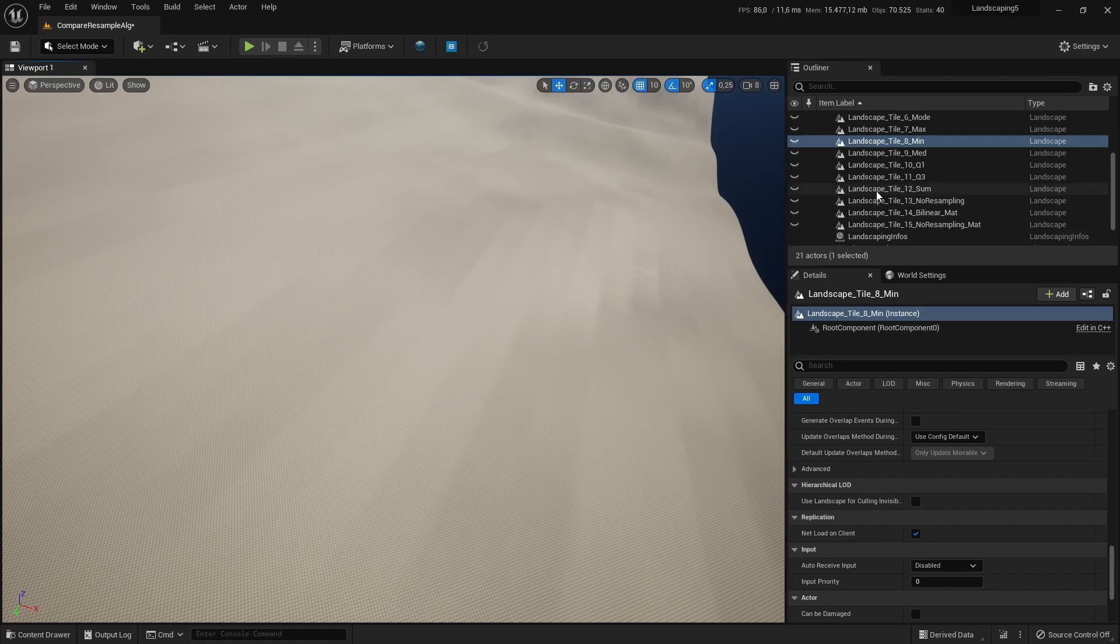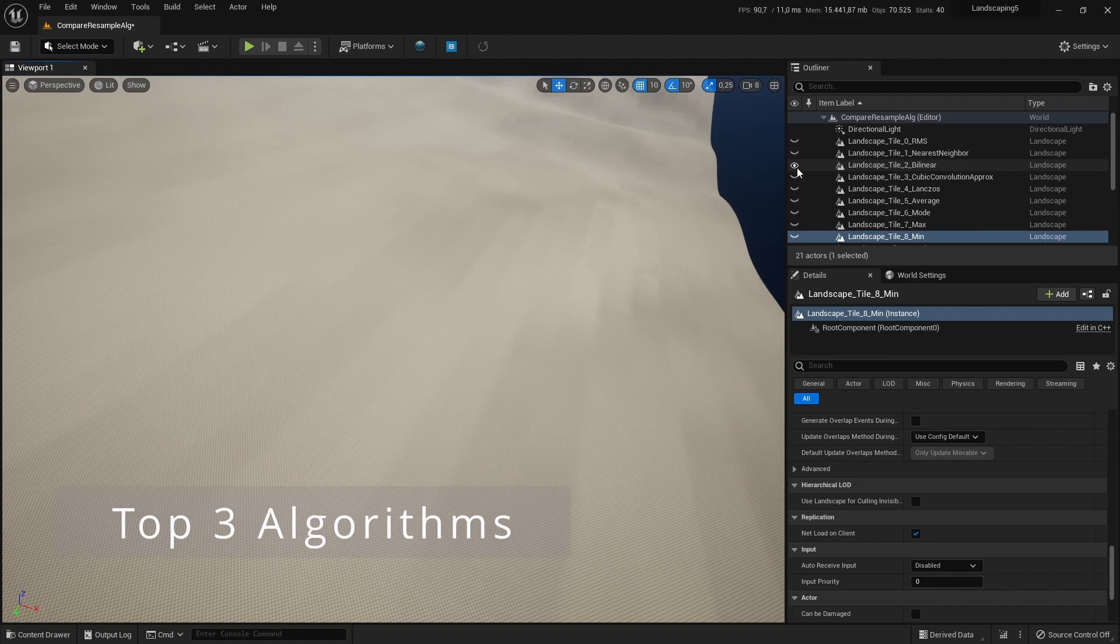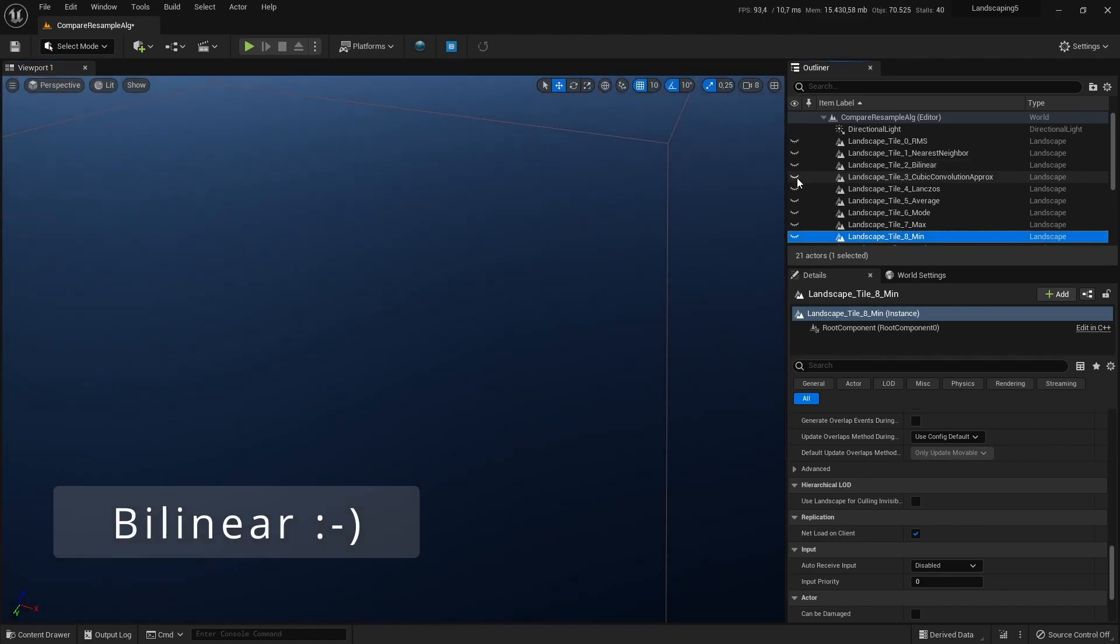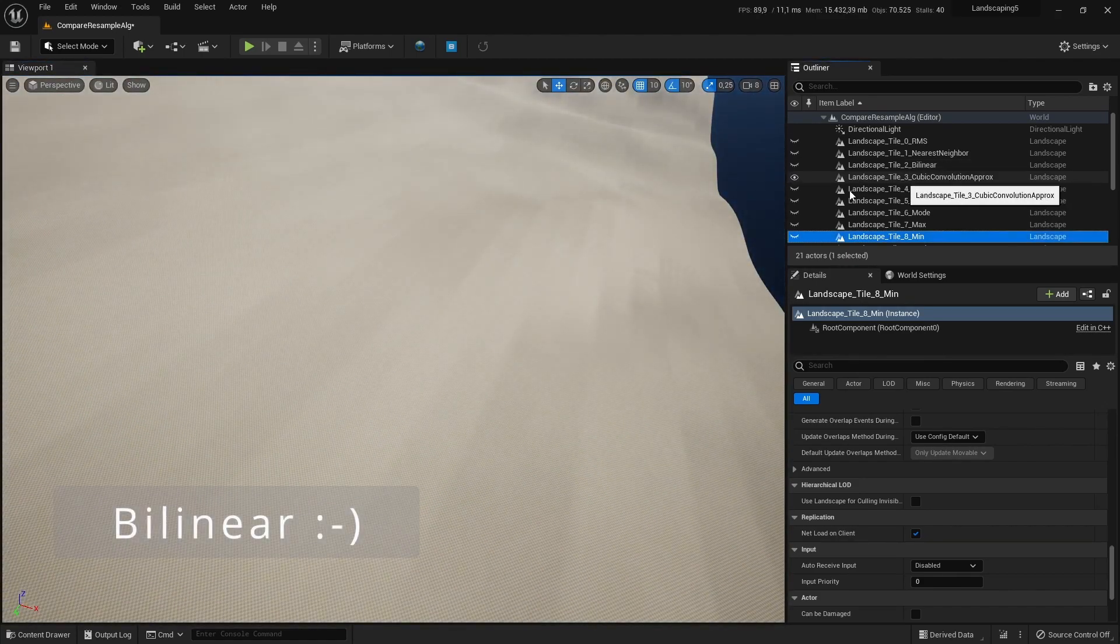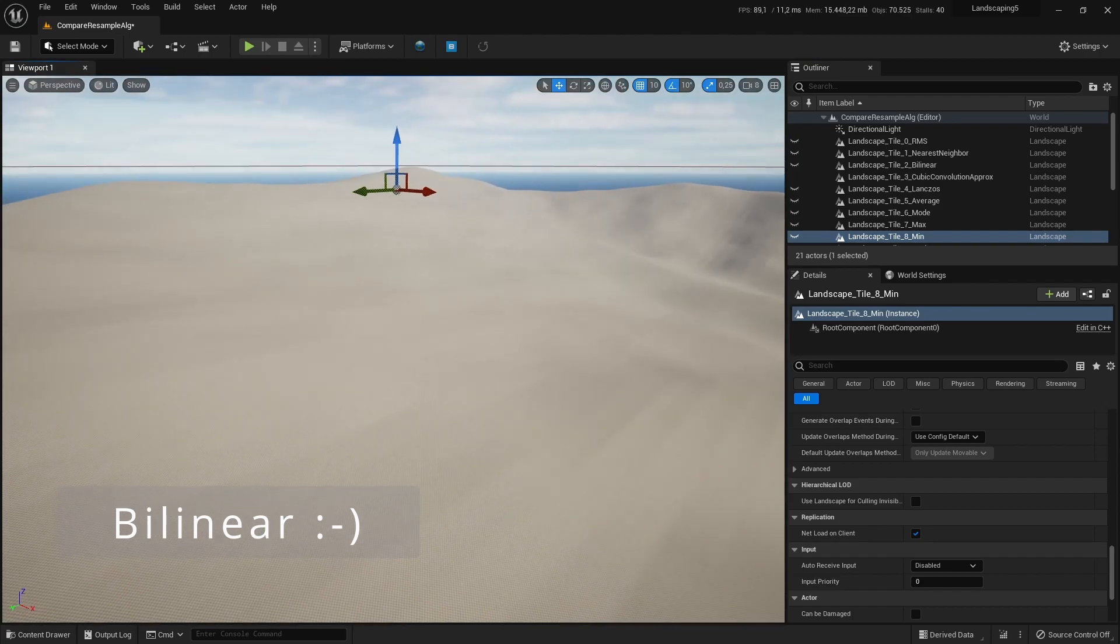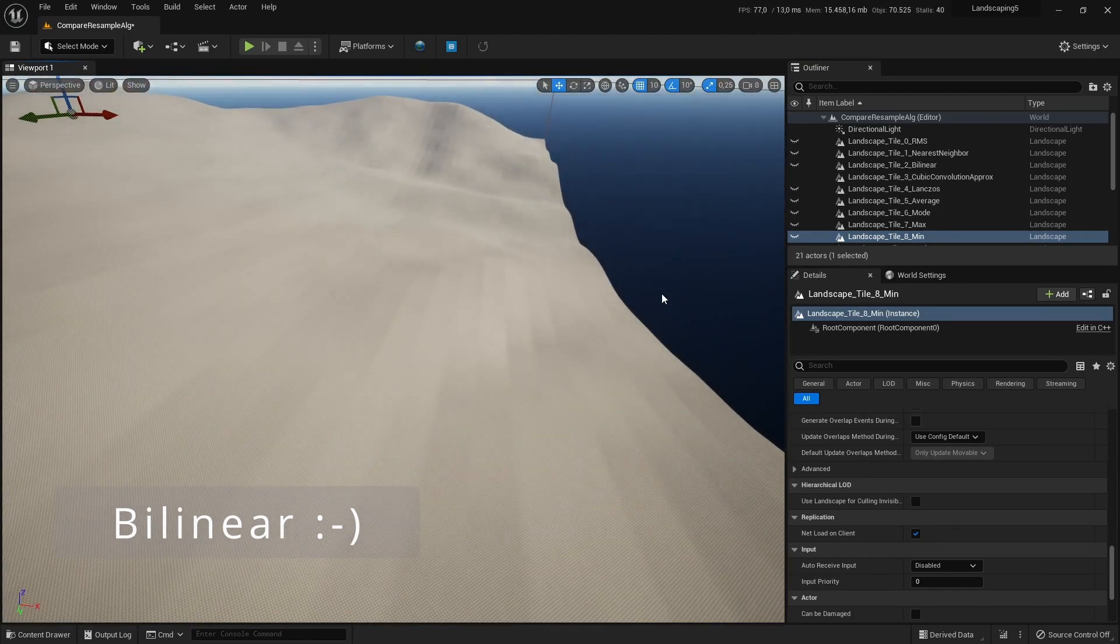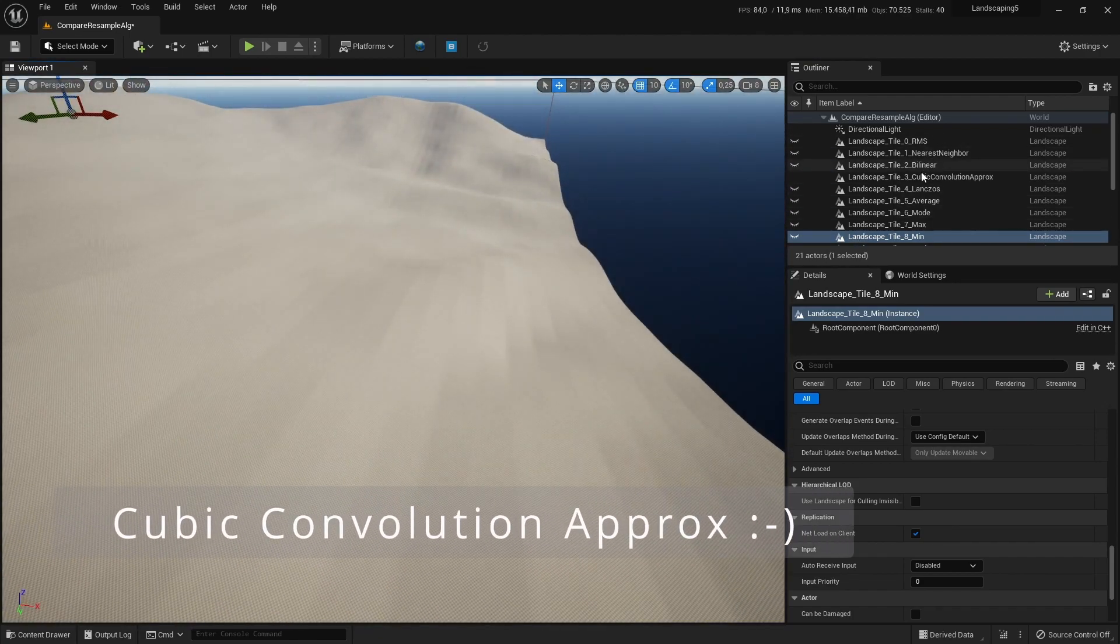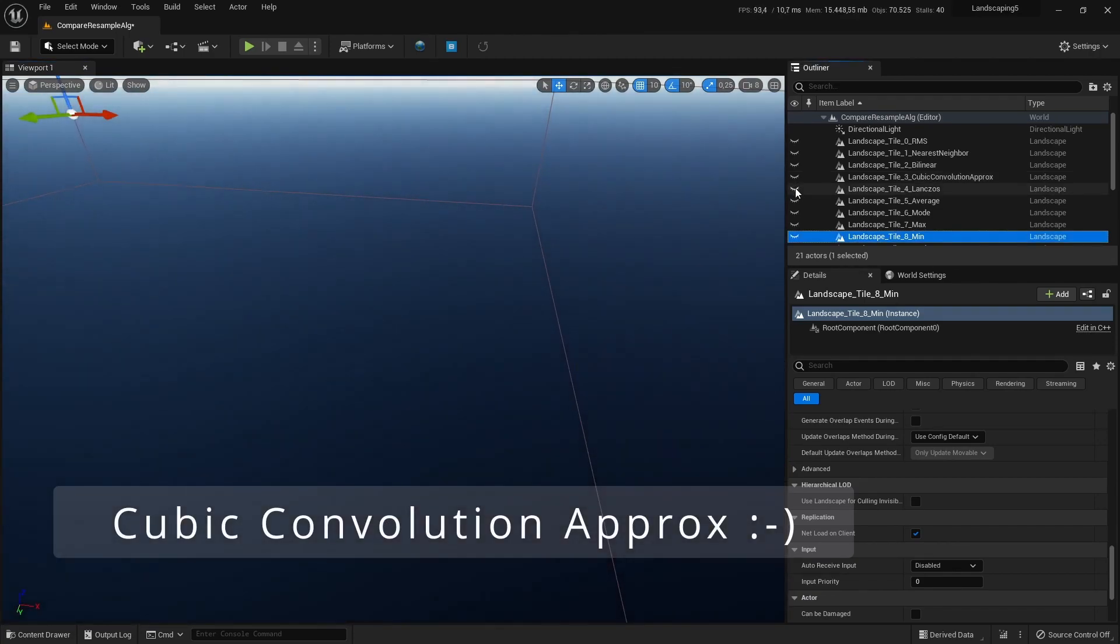So what is suitable? The bilinear is suitable. It's also the default one and it's like resampling happened before. Also the cubic convolution kernel approximation gives good quality, and the lanczos as well.